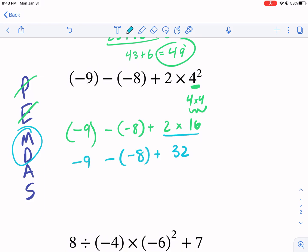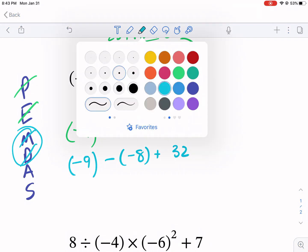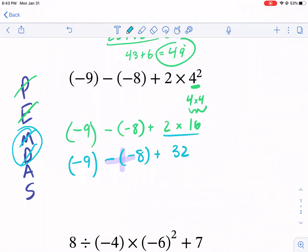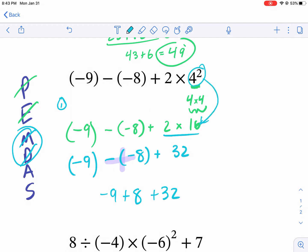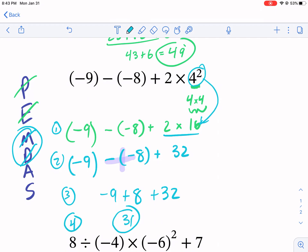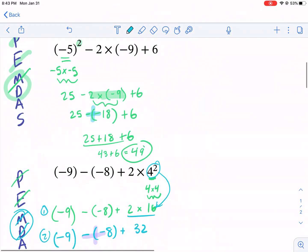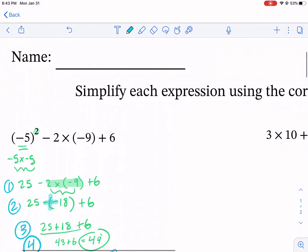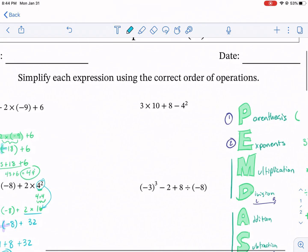I'm going to copy everything else down: minus negative nine. Now I have only addition and subtraction left. Anytime I see subtracting a negative, I'm going to change it to plus. So really this is negative nine plus eight plus 32 — this is where your integer practice really comes in handy. So now I have my final step: negative nine plus eight is negative one, plus 32 is going to give me 31 as my answer. It took me line by line — this is specifically a four-step order of operations worksheet.